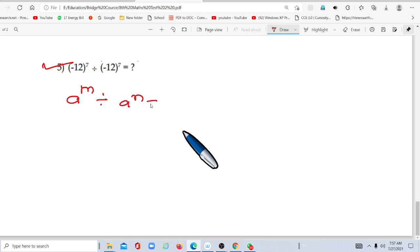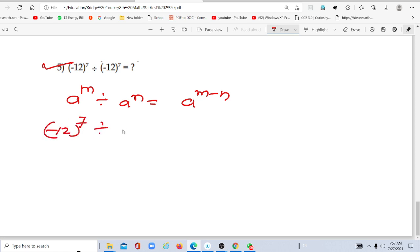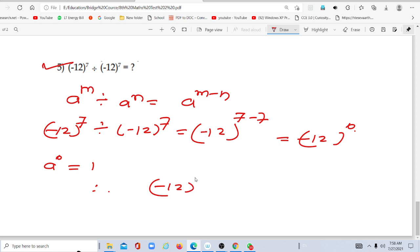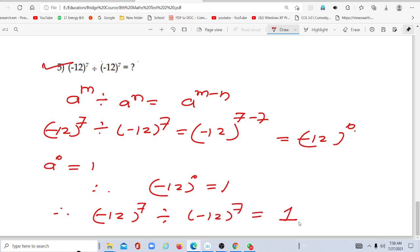Next, applying the index rule: a to the power m divided by a to the power m. When the base is the same, subtract the exponents: 7 minus 7 equals 0. So we have negative 12 raised to the power 0. The second rule is that a to the power 0 equals 1. Therefore, negative 12 raised to the power 0 is equal to 1.